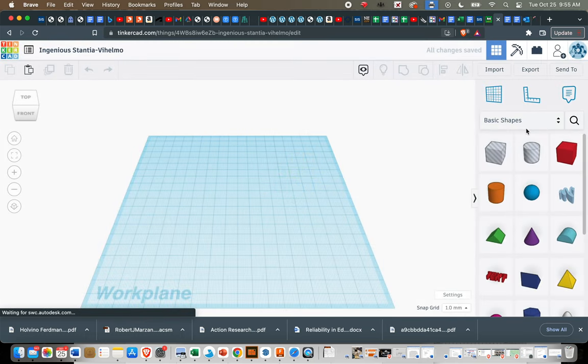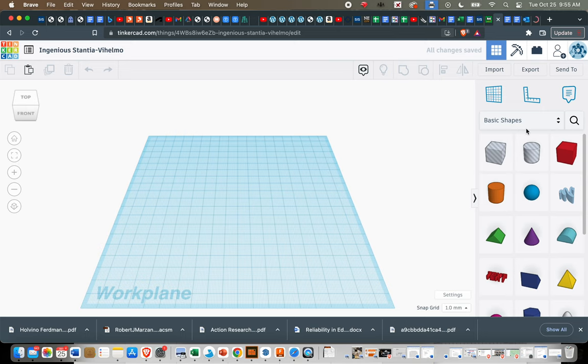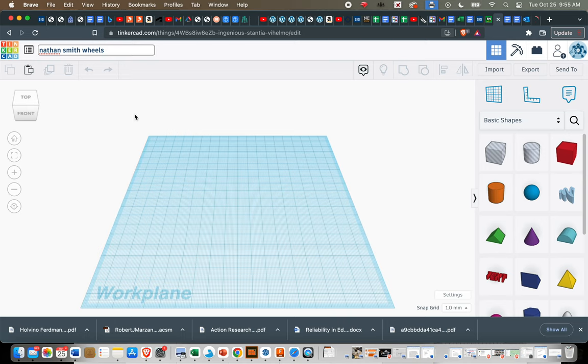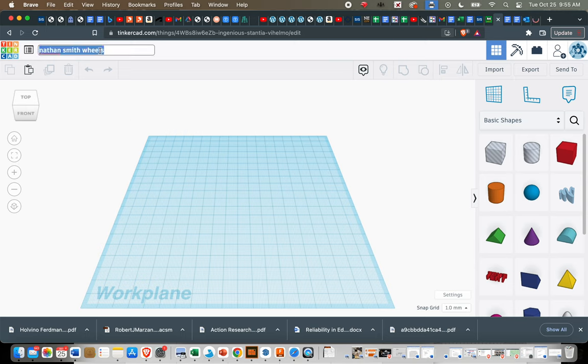The first step we're going to do is retitle this project so that when you send me your file, it's easy to tell what it's supposed to be. So it's just going to be first name, last name, wheels. And then click off to the side. To edit that, you just click on it, type it in, click off to the side when you're done.